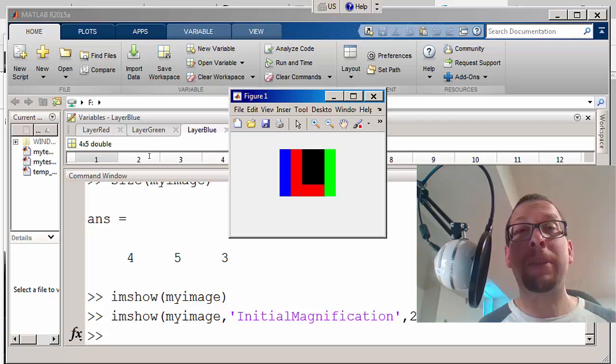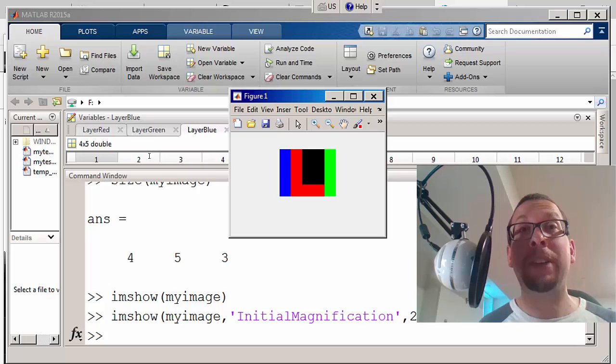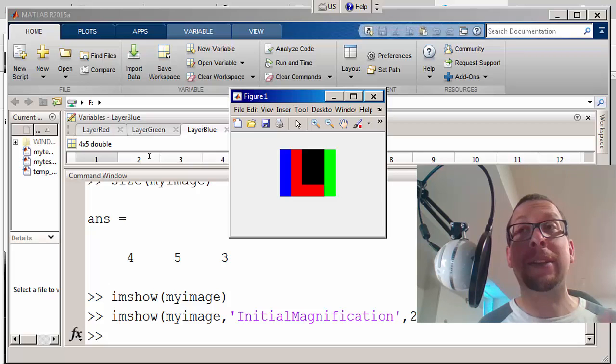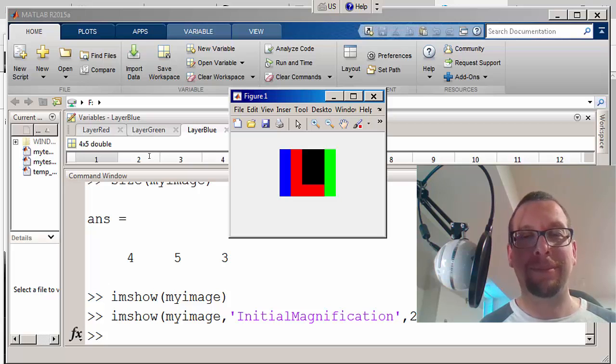So what we've got here is the combination of three different arrays into a three-dimensional matrix. And with that, we have been able to create a combined color image, and there you have it.